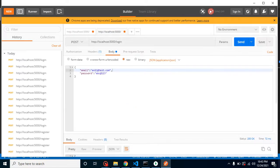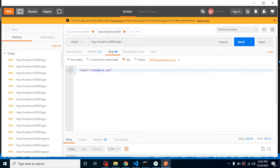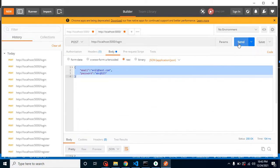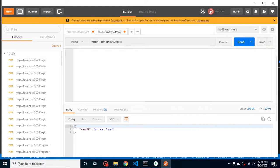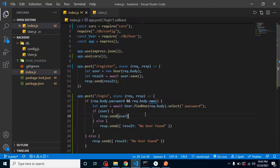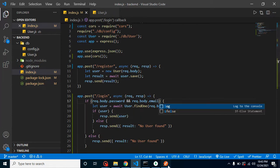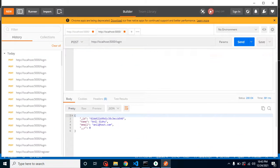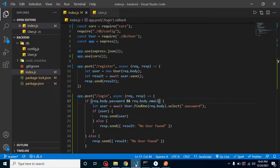Now if I send the data without a password, there's no result. If I send email and password together, we get the correct result. There was a spelling issue I just fixed. So with that, we've made the login flow a little more secure.